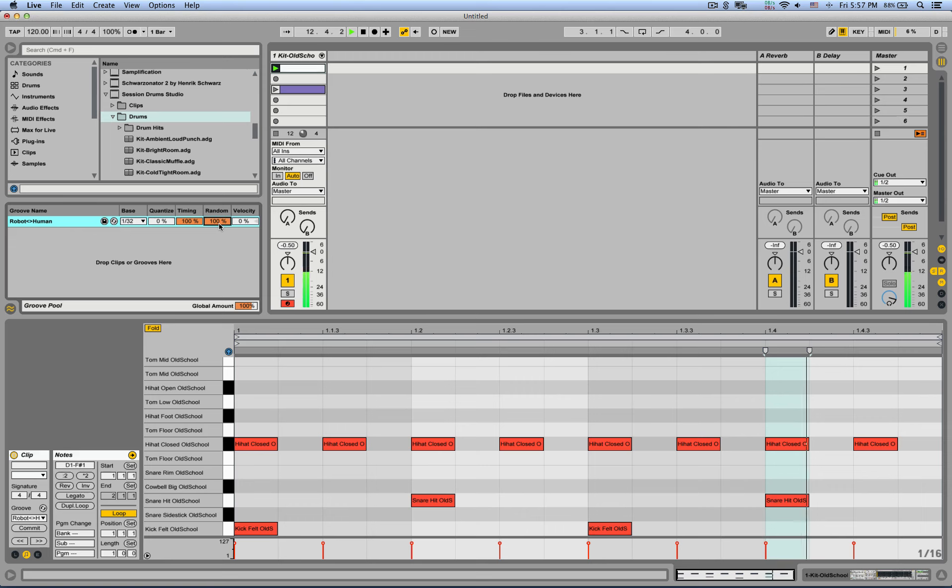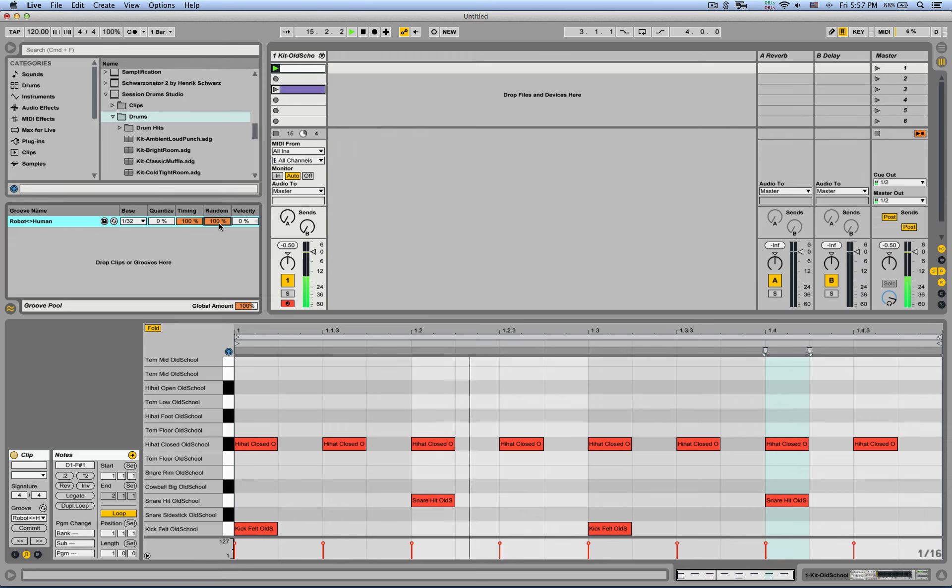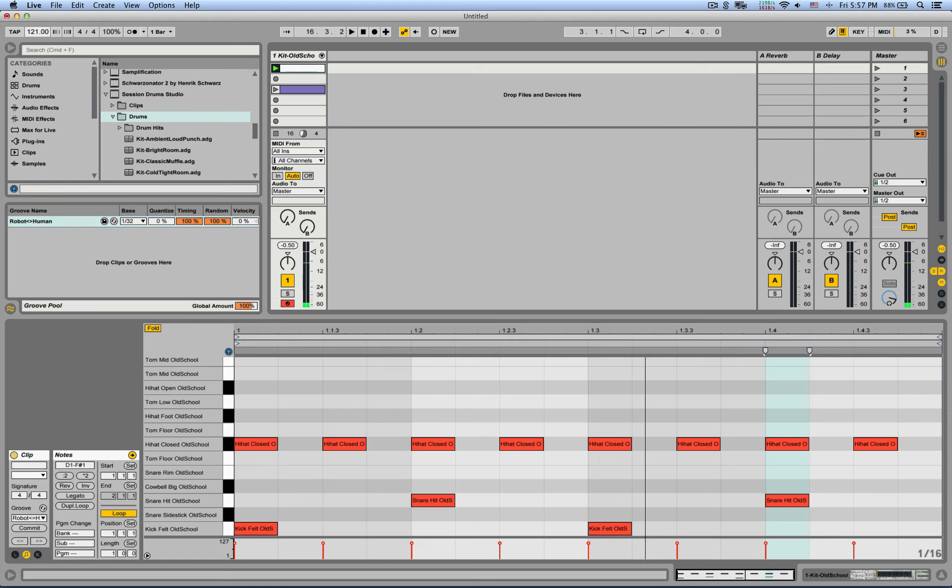So it's zero, 100. And let's listen to it in a slower tempo. It will be more obvious. So this is just without, just straight on the grid.